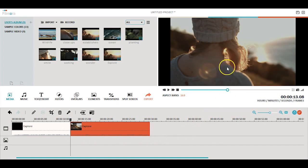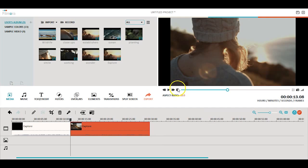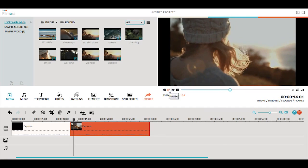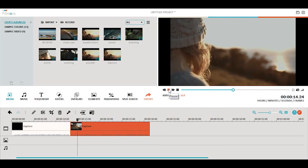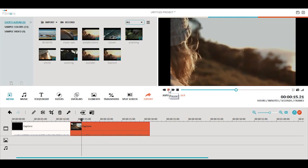The last part of the interface is your video preview screen. This is where you will be able to review all the changes and features you've implemented.